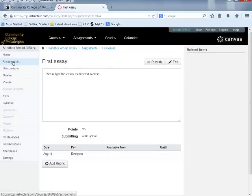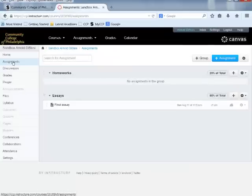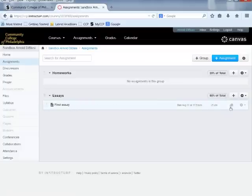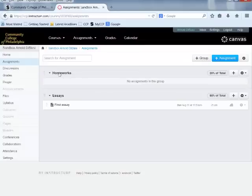Let's go back to the Assignments tab. We can see that in the Essays group we have our First Essay, but it has not been published so the student cannot see it. Everything must be published in order for the student to see it. We'll quickly create one additional assignment — a discussion — and place it into the Homeworks category.